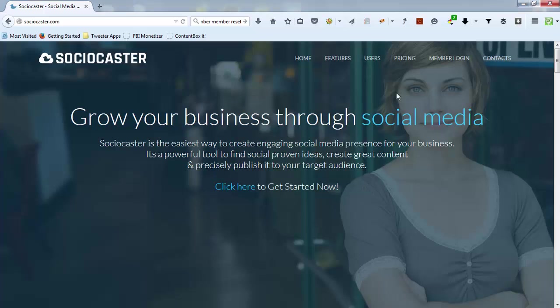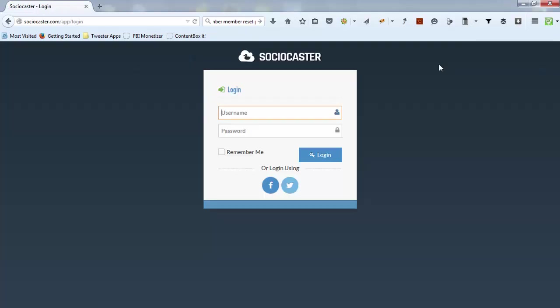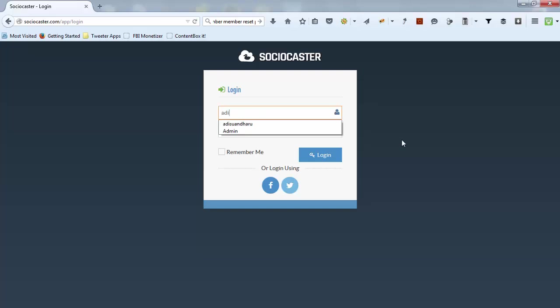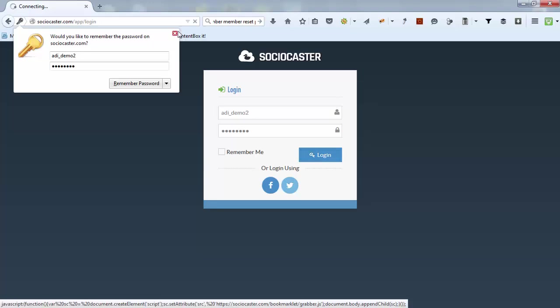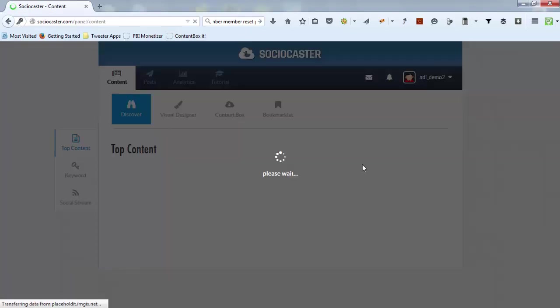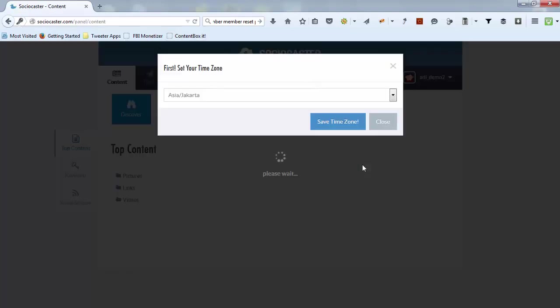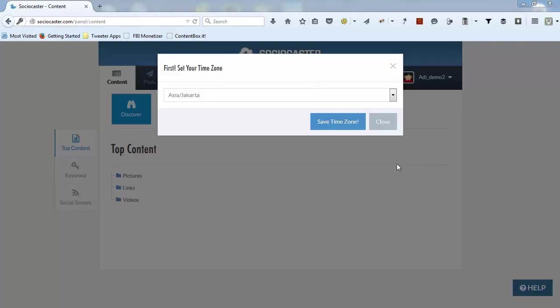To log in to Sociocaster application, please go to the login page at http://sociocaster.com/app/login. Put your username and password, then click login. We've sent your username and password through email during registration.